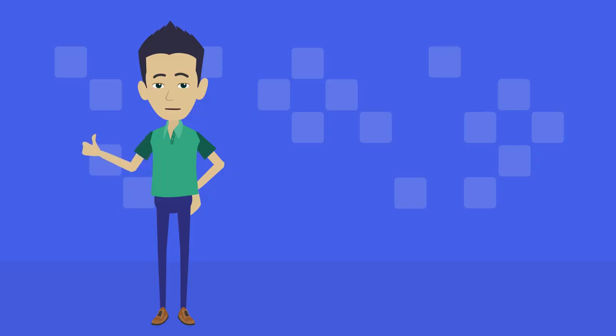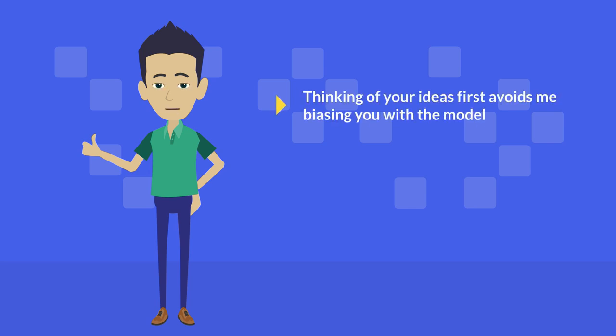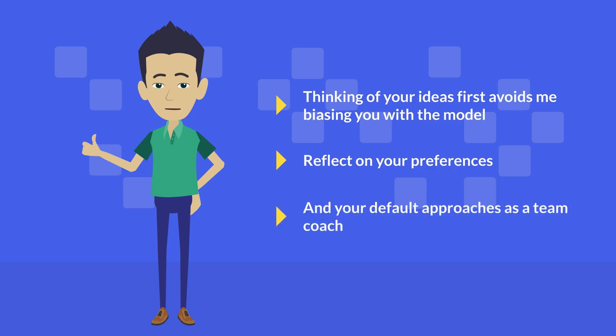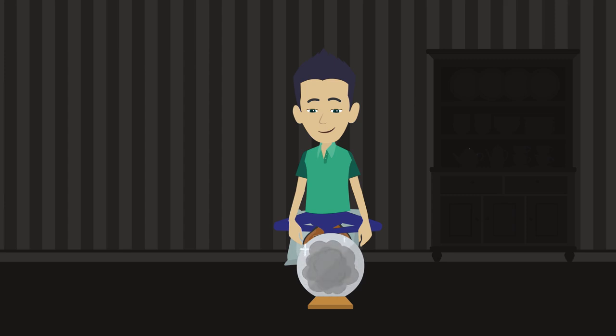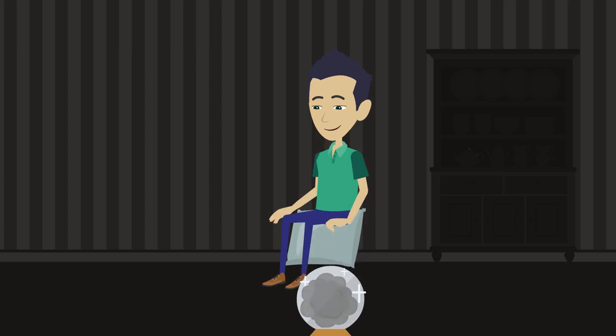Well done. The reason I wanted you to do this before I shared the model with you is to try and avoid biasing you with the model. One benefit you'll get from this approach is reflecting on your preferences and your default approaches as a team coach. Now, because unfortunately I can't tell what examples you've come up with, I'm going to have to use one of my own.